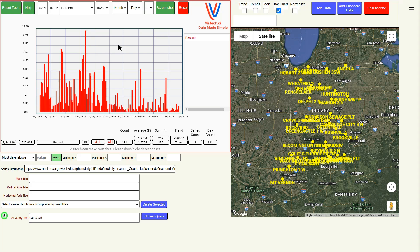I want to look at this as a bar chart. Bar chart. Now you can see very clearly that the typical percent of days above 95 degrees Fahrenheit in Indiana prior to the year 1960 was much higher and peaked in 1936.